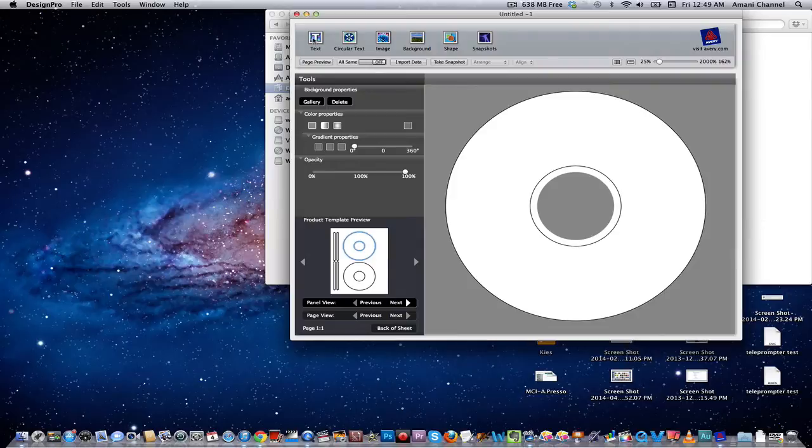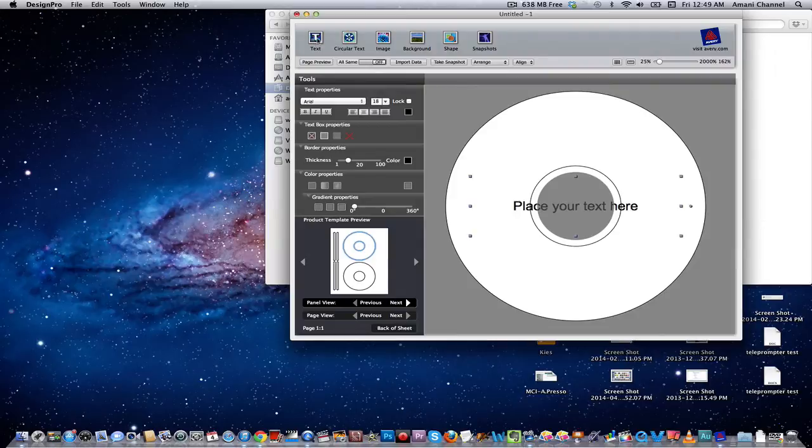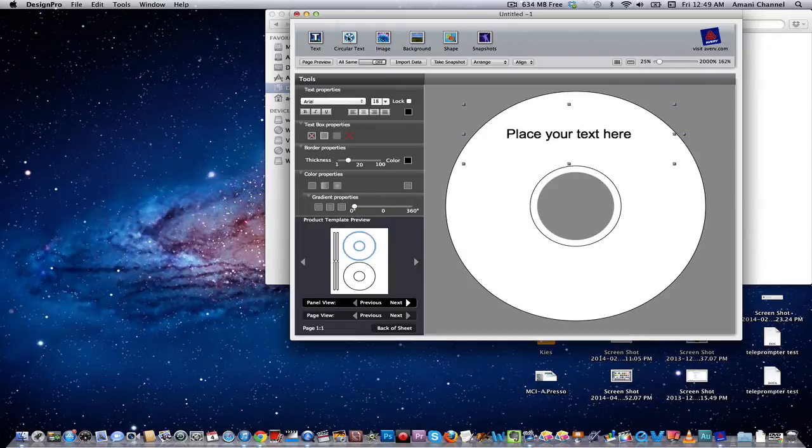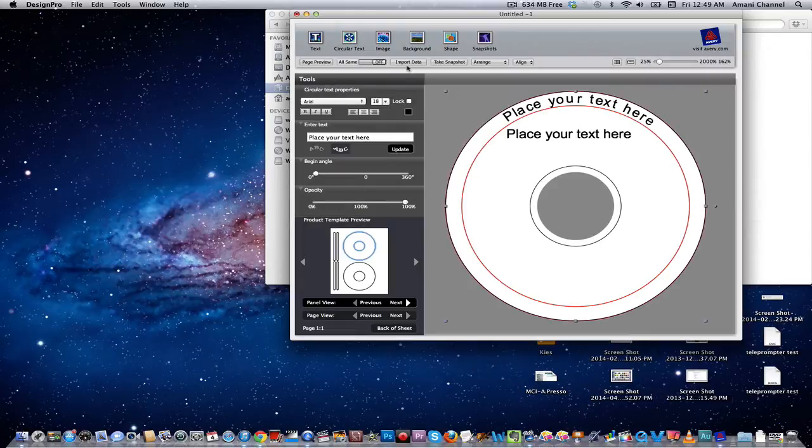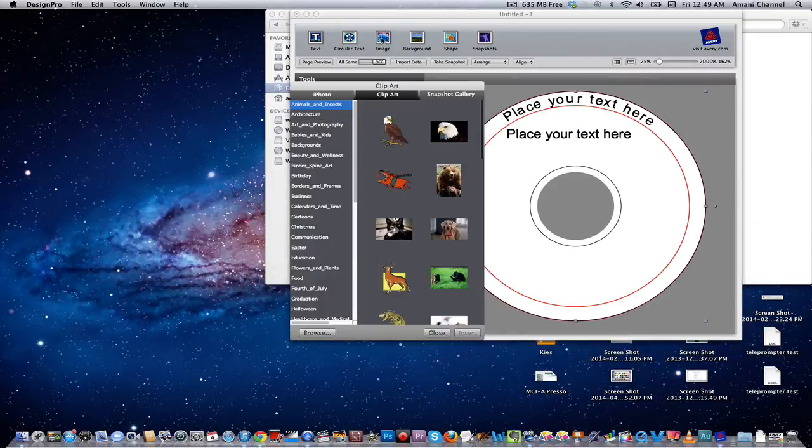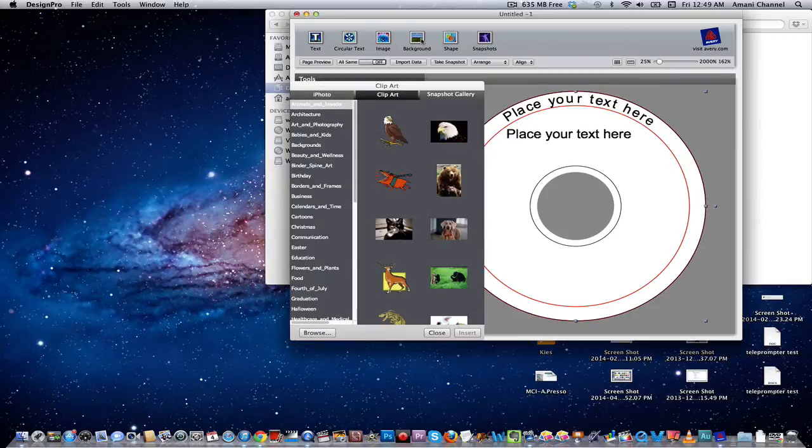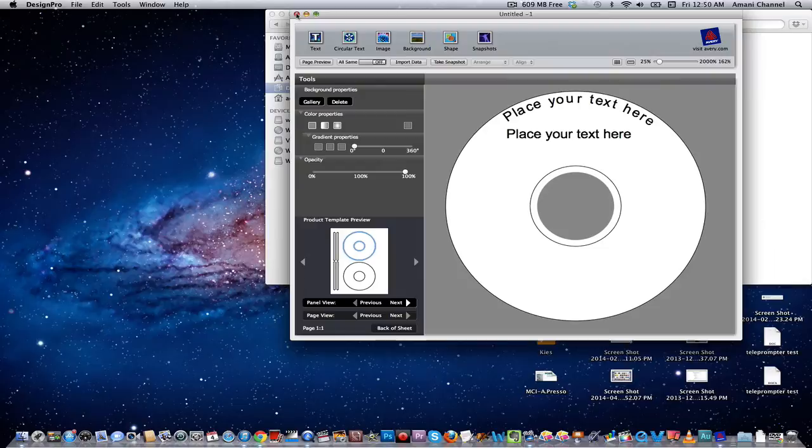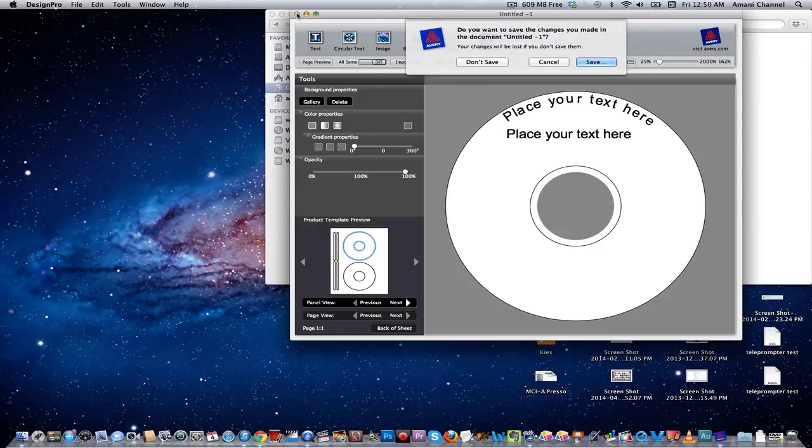You can add text, make the text circular, import photos, some backgrounds, shapes and snapshots. You can do all that, so that's basically how it works.